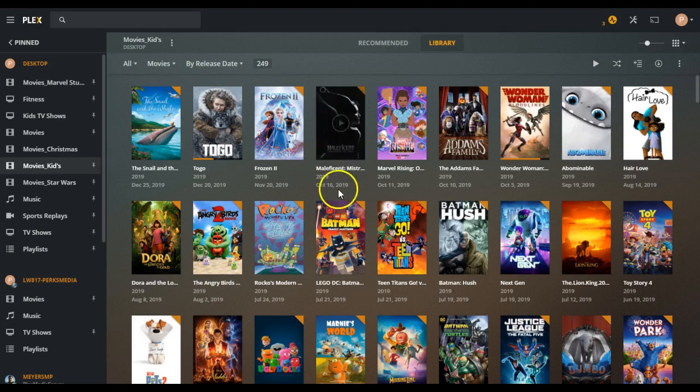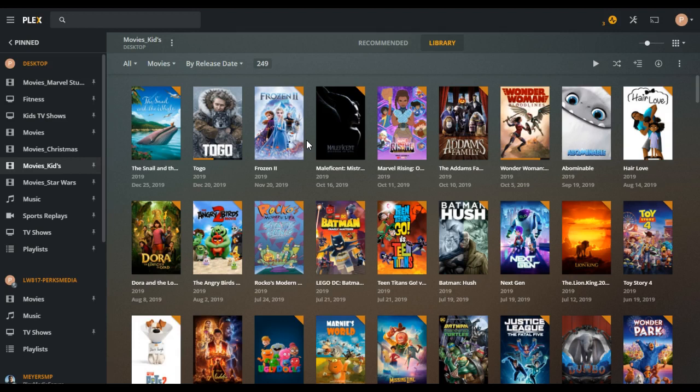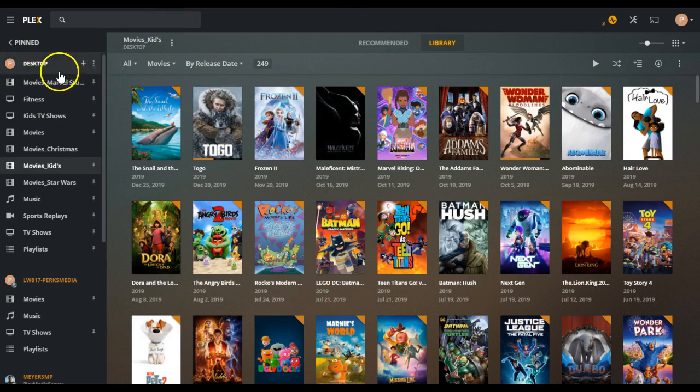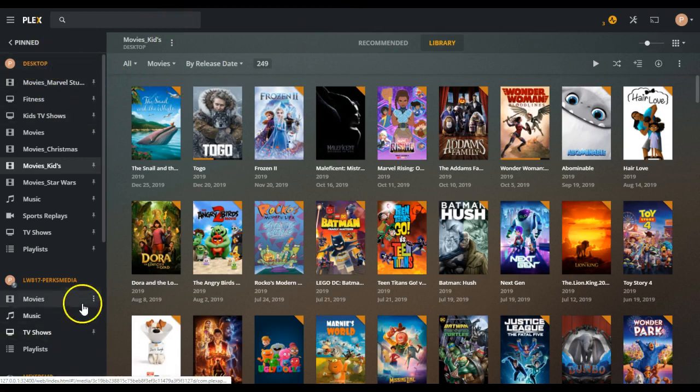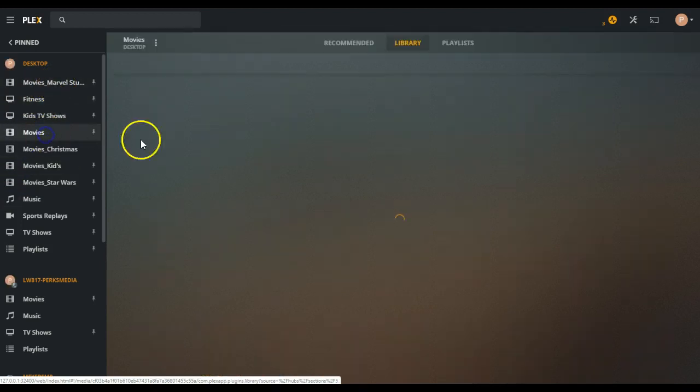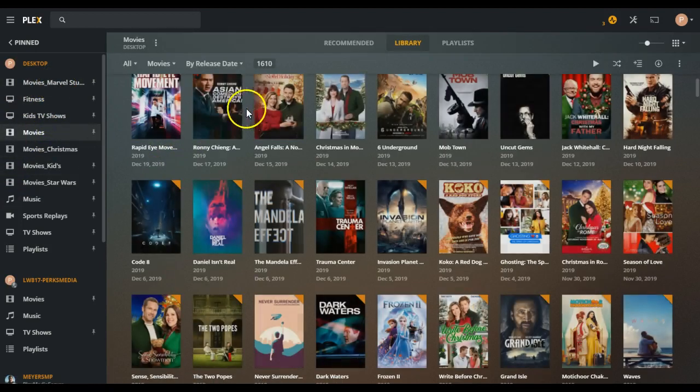The server basically point out a folder of files on your computer or on your network-attached storage, and then you can watch it on the client side. So how I've got mine set up, I've got local and I've got cloud servers. So on my local, if you go to movies, I've got about 1600 movies.